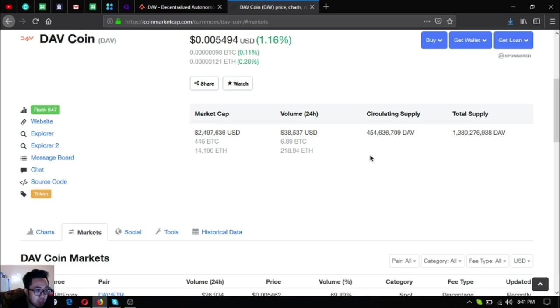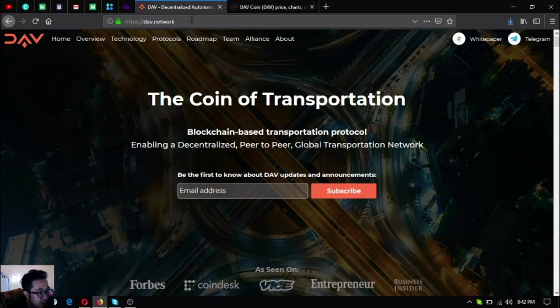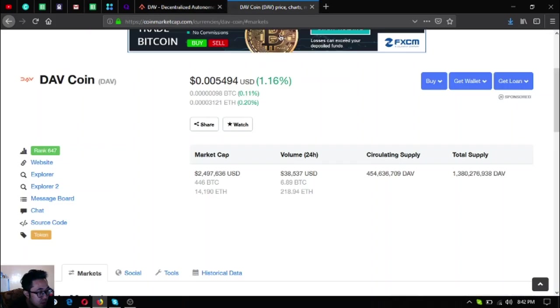Circulating supply is four hundred fifty four million DAV. The total supply is one billion three hundred eighty million DAV. You can access their website by clicking website here or you can type directly dav.network.